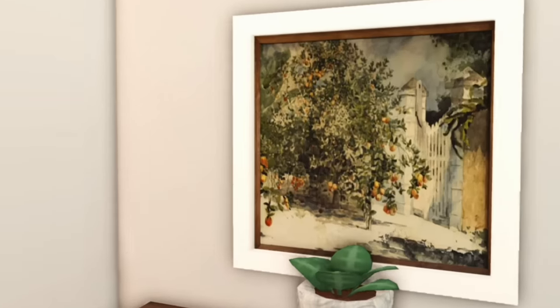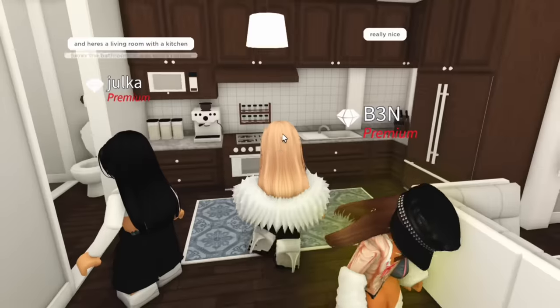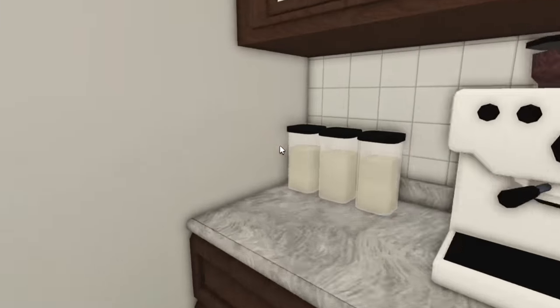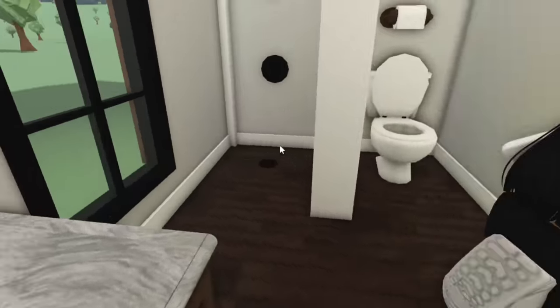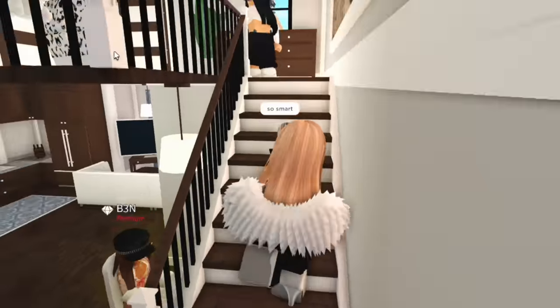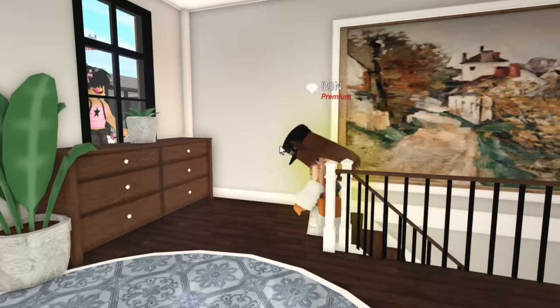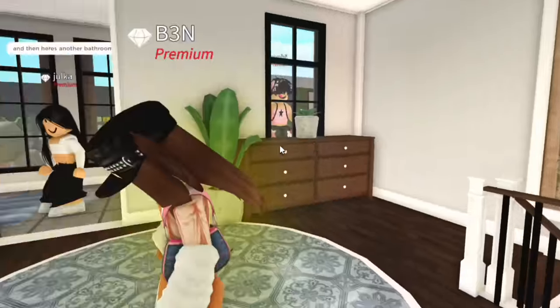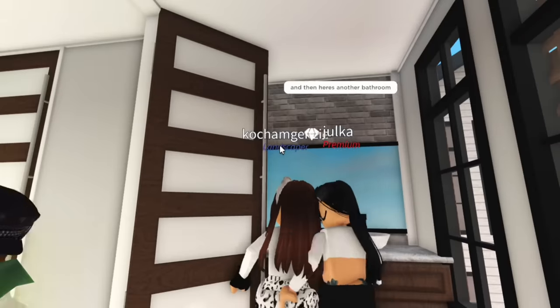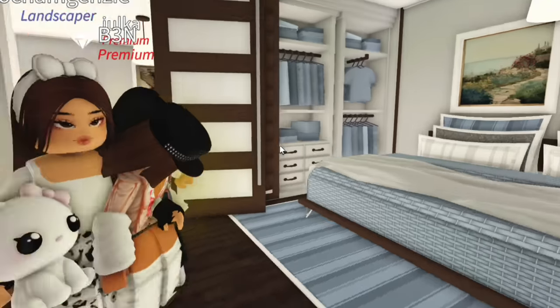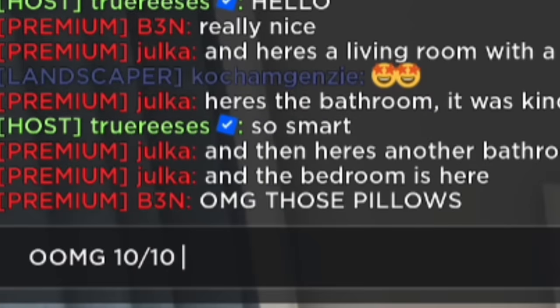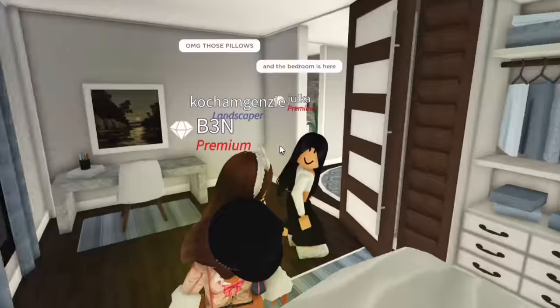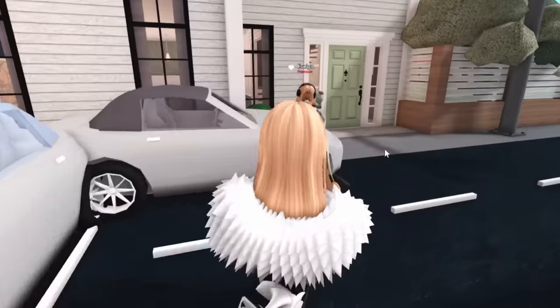So we have the kitchen over here, which she used some of my coffee machines. Some microwaves, some cereal bowls. Here's the bathroom. It's kind of rushed. You wouldn't tell though. As we go upstairs. Oh, Rafi trying to scare me. What was this? Scare Reese's Day? We have some more of this gorgeous Victorian artwork. And then another bathroom. Finally in here is the bedroom. Oh, 10 out of 10. I might be being a little bit biased because I love this style so much. You are so welcome.